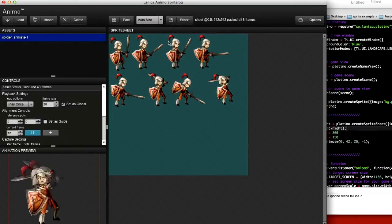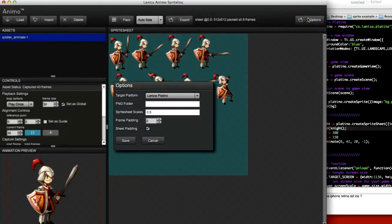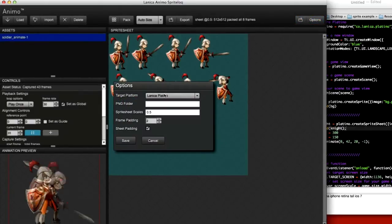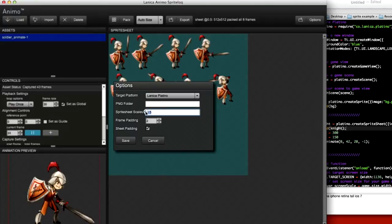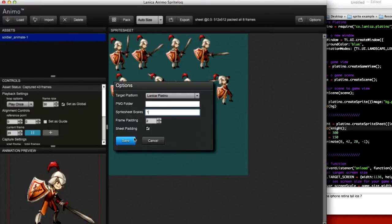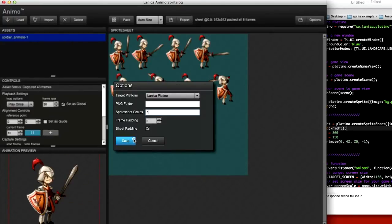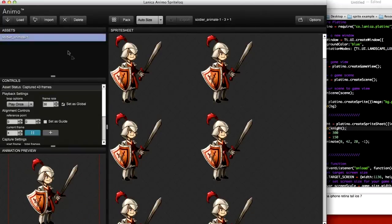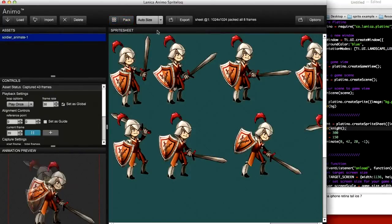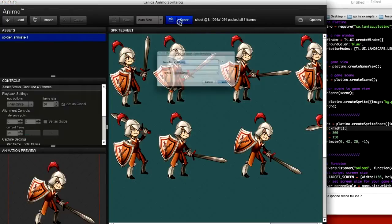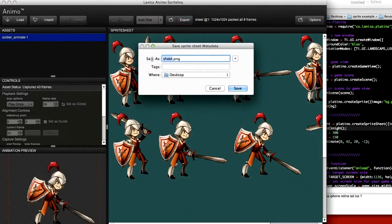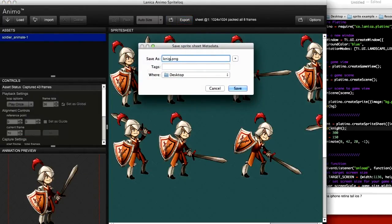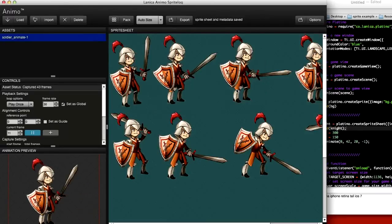So once you've done that, you can check options, you want to export for Platino, and scale will just be one this time. Save, redo that, pack again, and then you click export, and we're going to call this night, and save.